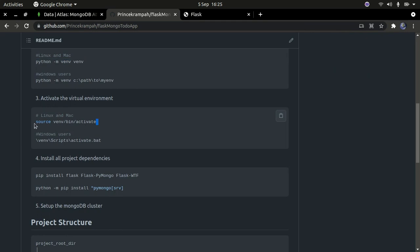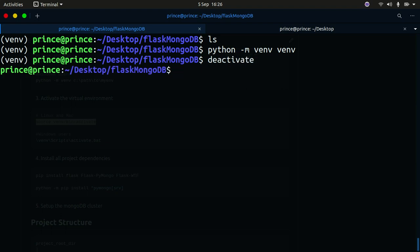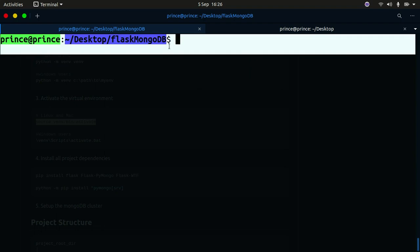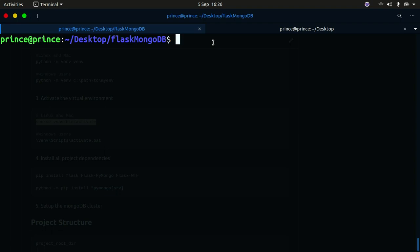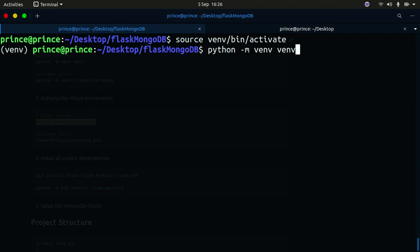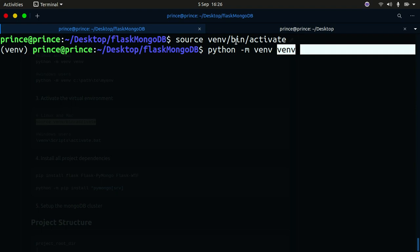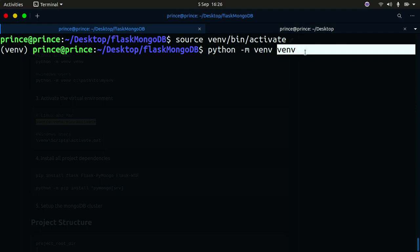Now that we've created the virtual environment, we need to activate it. I'll deactivate the current one first, then paste the activation command. You can see the virtual environment is now activated - I have 'venv' shown in my terminal prompt. The activation command is 'source venv/bin/activate'. I hope you're familiar with the basics of Python virtual environments.